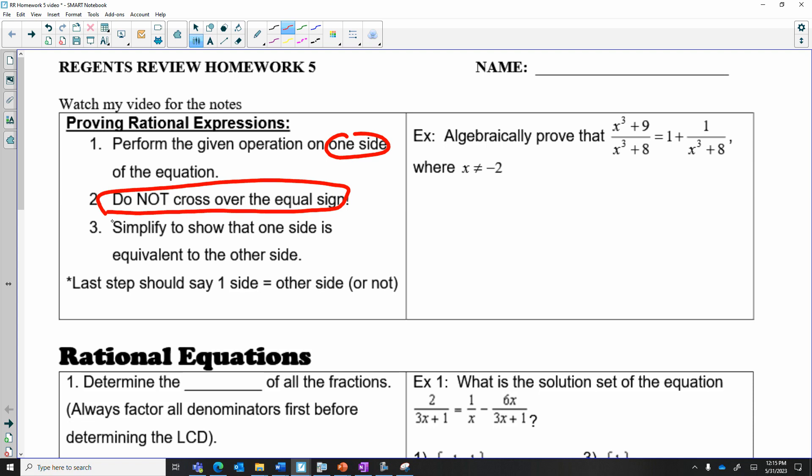Eventually we want to show that one side equals the other side, or does not equal the other side. Our last step will show whether they are equal or not. I recommend you draw a line down the equal sign, reminding yourself not to cross over it. Then I'm going to work with this side — I'm going to get an LCD, which is a least common denominator, on the right-hand side.